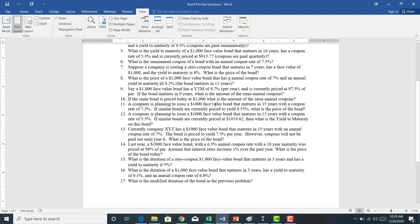A company is planning to issue a $1,000 face value bond that matures in 15 years with a coupon rate of 7.5%. If similar bonds are currently priced to yield 8.55%, what is the price of the bond? We're solving for present value. The yield to maturity of 8.55% is higher than the coupon rate, therefore the price of this bond will be less than the face value. There's no specification on when coupons are paid, so we'll assume they're paid annually.